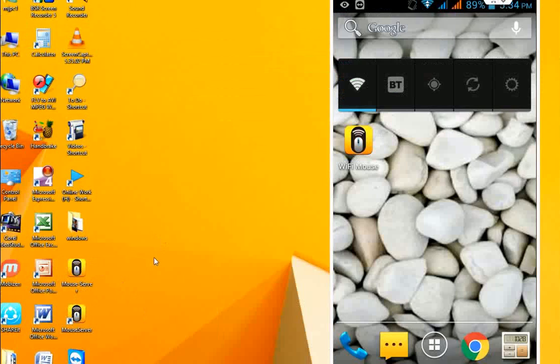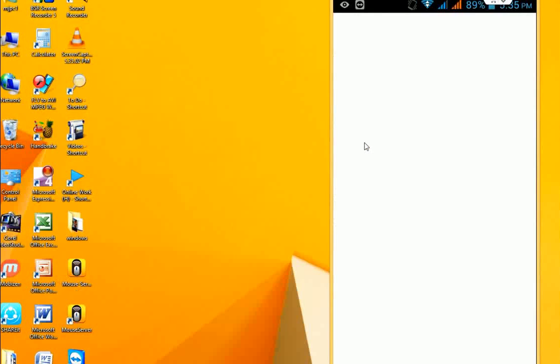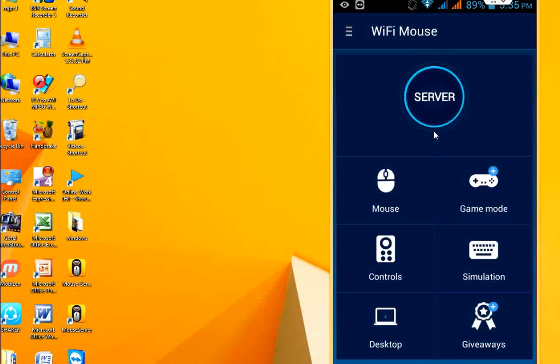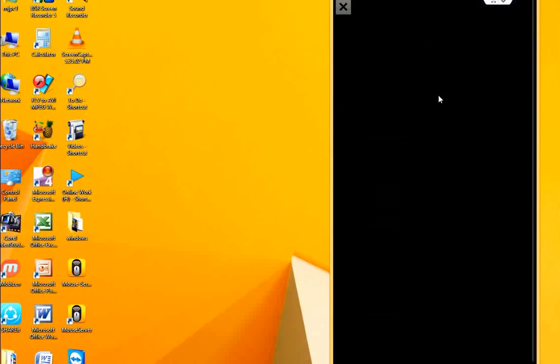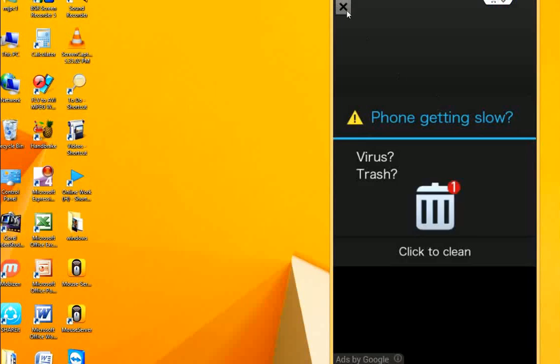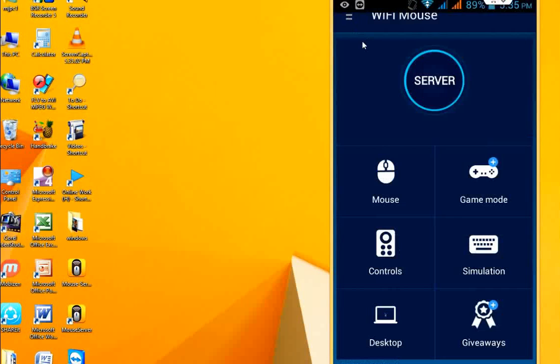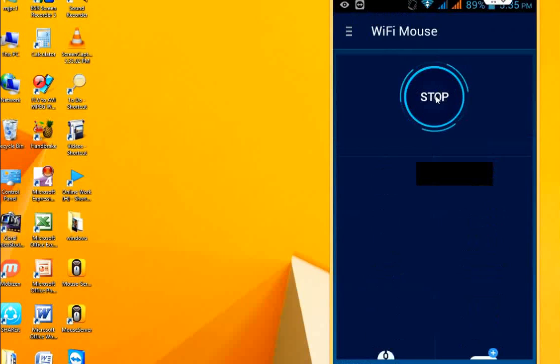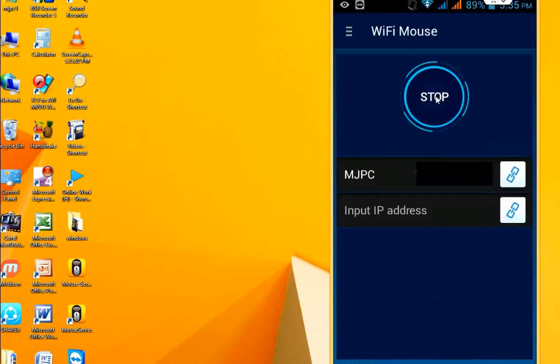After setup, open the WiFi Mouse app on your Android phone and click to find a server. The app will find your server. My server shows as MJVC.